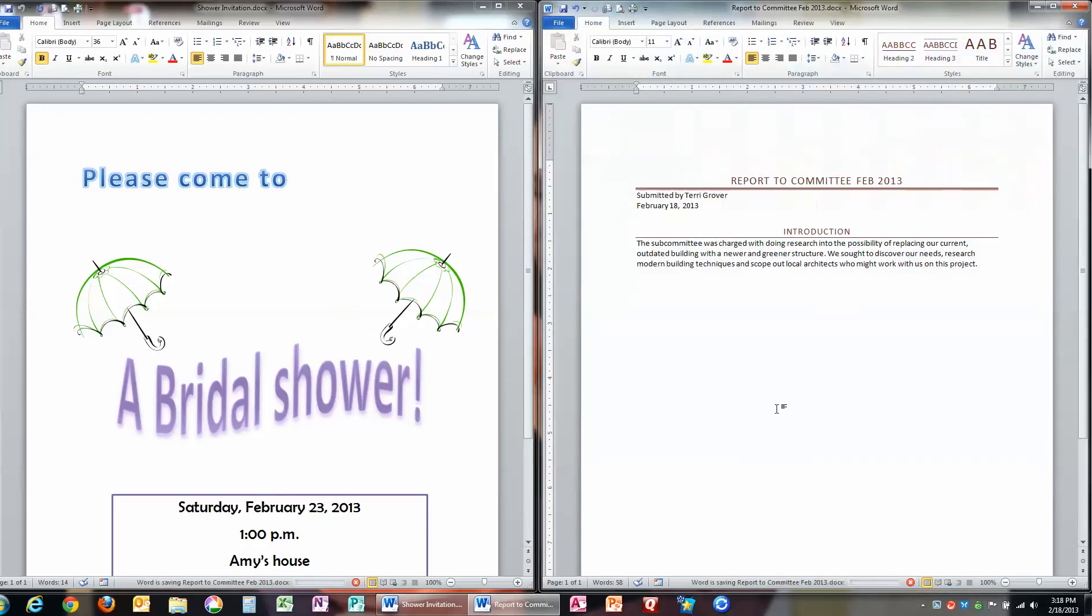Notice how at the top of the screen now, it has the file name that I had given it, Report to Committee, which it took automatically from here.